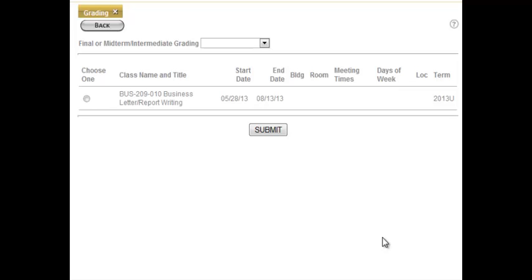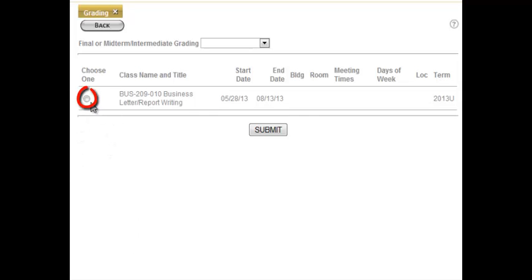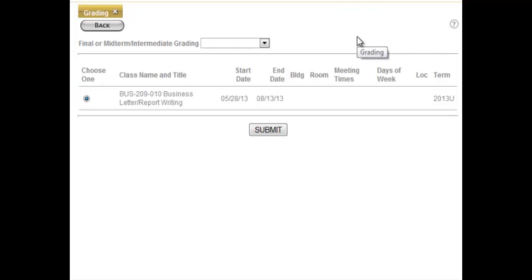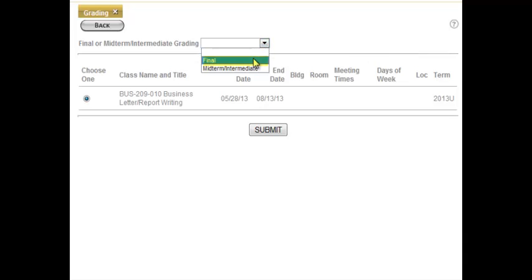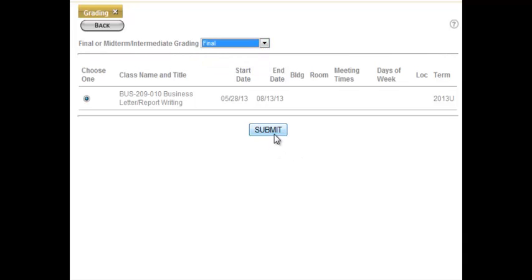This will load up a list of all the courses which need to be graded for that semester. I've only got one here, so I'm going to click on the radio button just to the left of the course title, and then from the drop-down that says Final or Midterm/Intermediate Grading, I'm going to select Final because we are entering in the final grades. Then I'm going to click the Submit button.